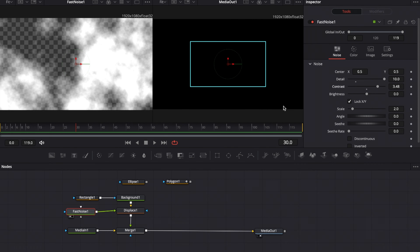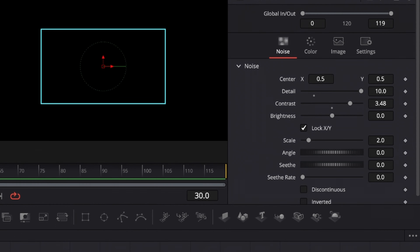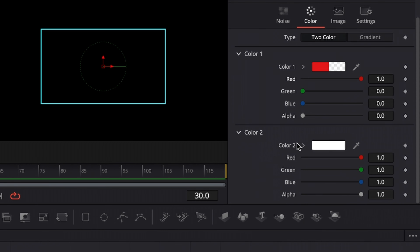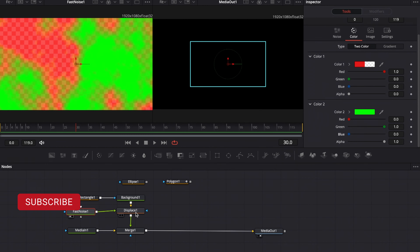Increase the contrast as well so it looks right. Since displace one has the X channel set to red and the Y channel set to green, we have to change the colors of our fast noise node accordingly. Select the fast noise node, go to the color tab, and make the first channel red with the alpha channel completely down. Then go to the second channel, reduce the red and blue channels to only have the green channel left.